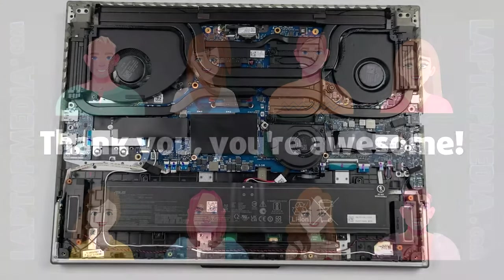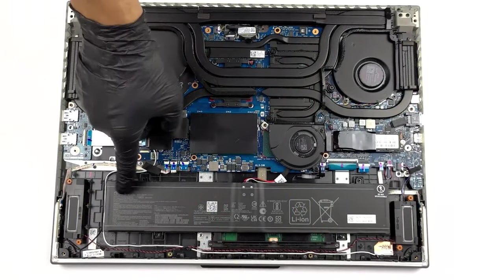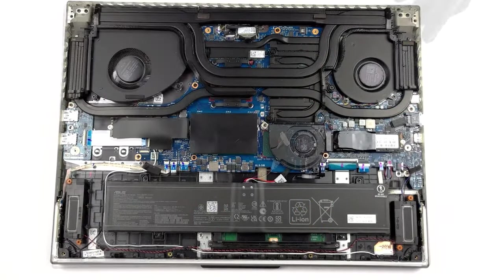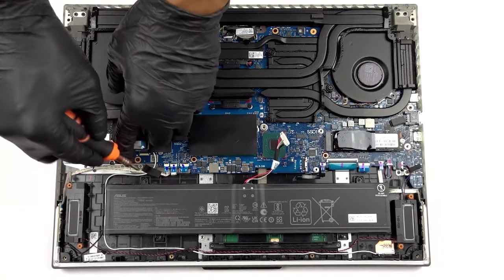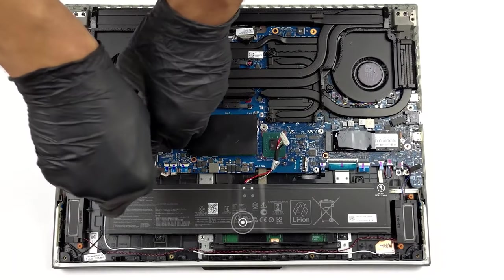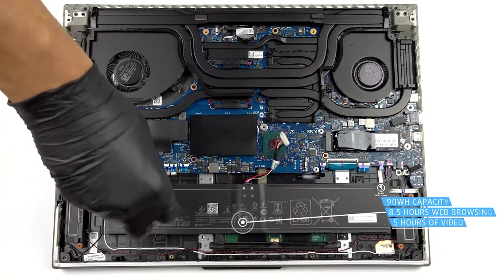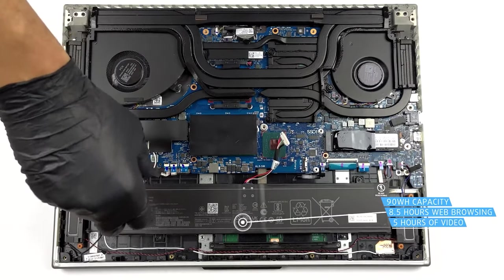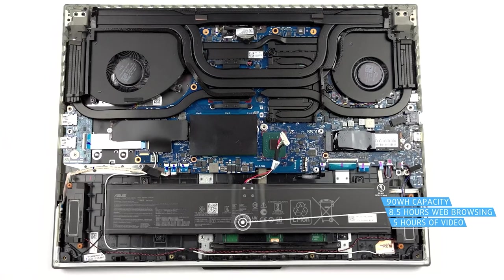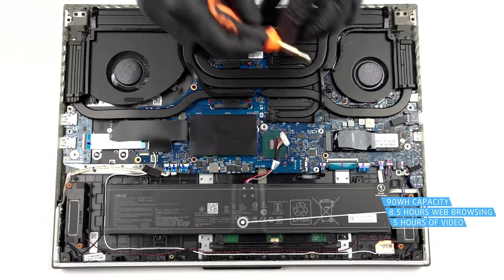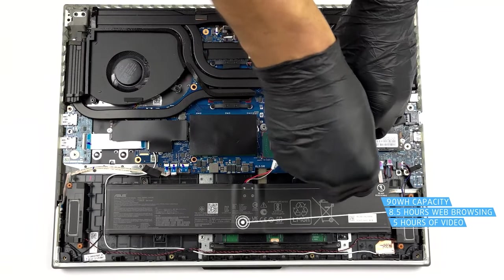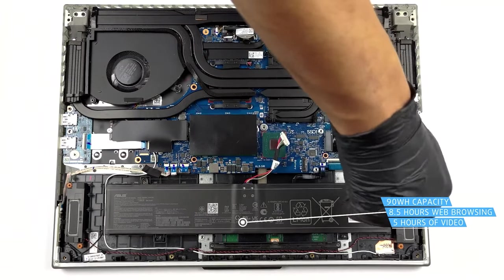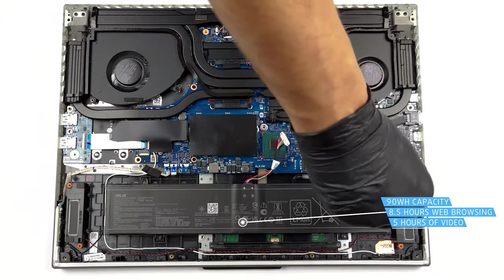Considering the Core i9 and the RTX 4090 inside, the laptop's 90-watt-hour battery pack lasts for a very respectable 8 hours and 30 minutes of web browsing, or 5 hours and 7 minutes of video playback.